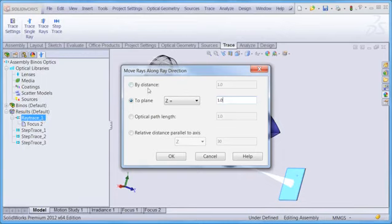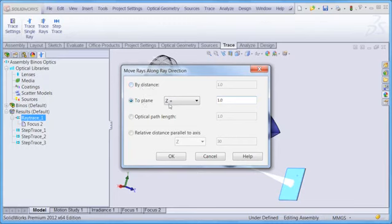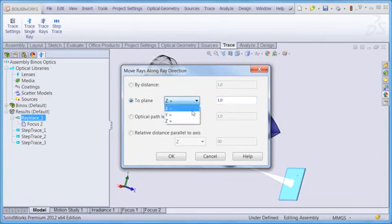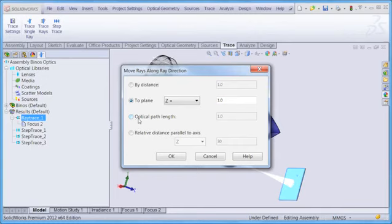The move rays dialog box has several options. We can propagate the rays along their current direction vectors by a certain distance. We can also propagate them to an X, Y, or Z plane at a certain location. Alternatively, we can propagate them by a certain optical path length. And finally, we can propagate the rays by a relative distance along the X, Y, or Z axis.